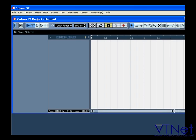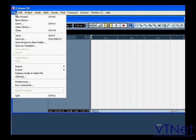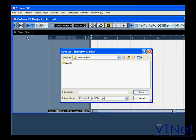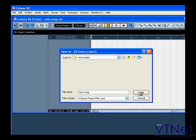Now we're going to name our project and save it. Select File, Save, or Save As. Name your project New Song, for example. Then click Save.